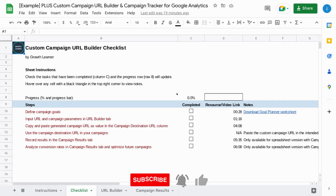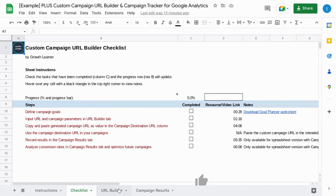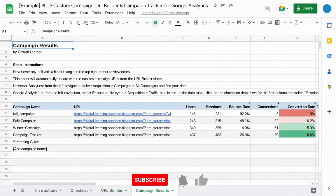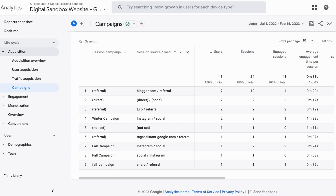There's a link in the description for this custom campaign URL builder and tracker that comes with a checklist and a builder where you can easily build multiple campaign URLs and track them in one place.